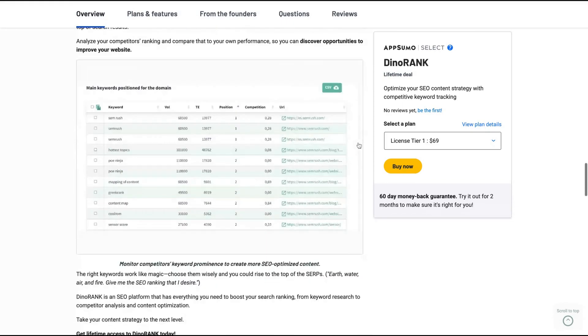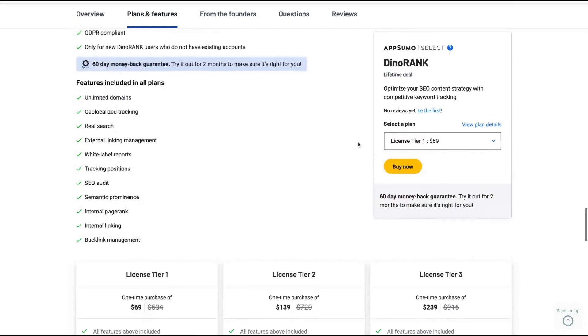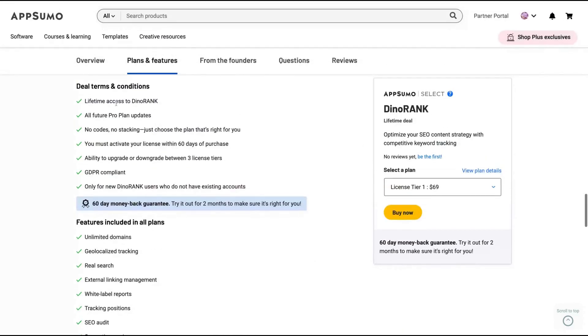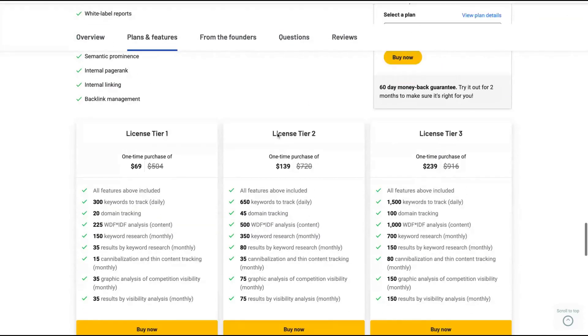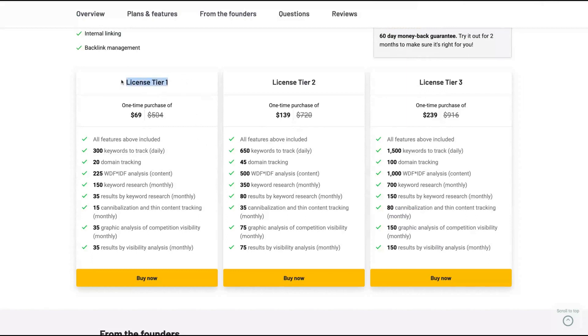Let's see how the deal works here. You're going to get all future Pro plan updates. And the difference here will be the limit. If you buy a greater tier, you'll get better limits. But since the tier one, the limit is good for the price, $69.